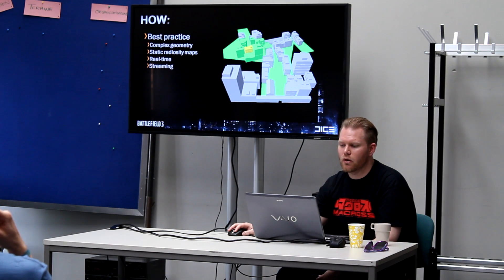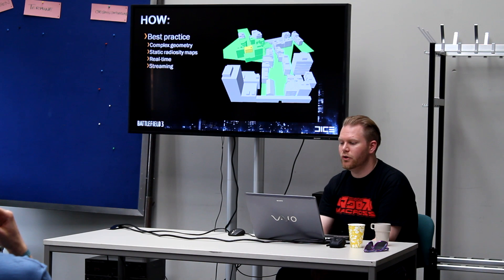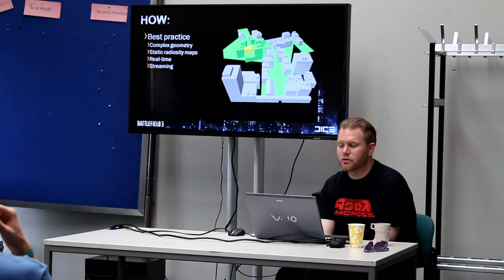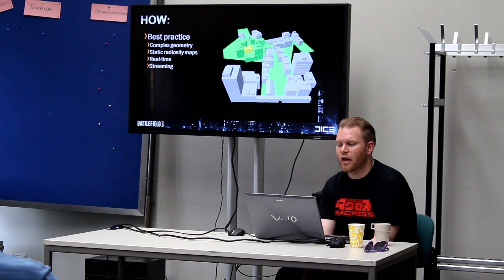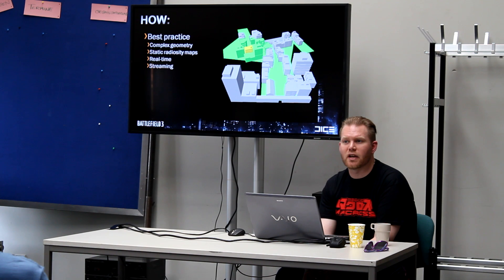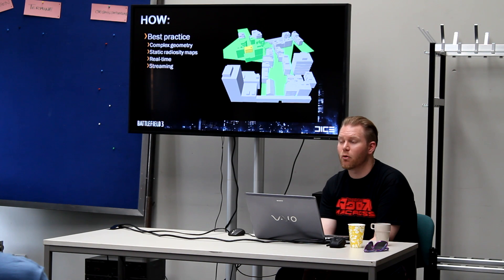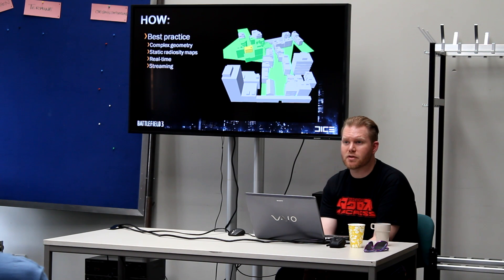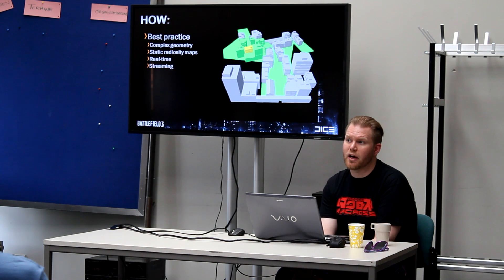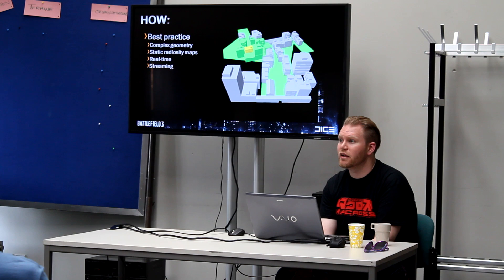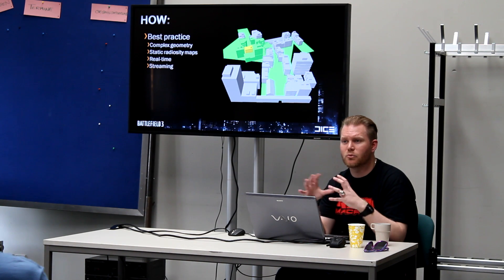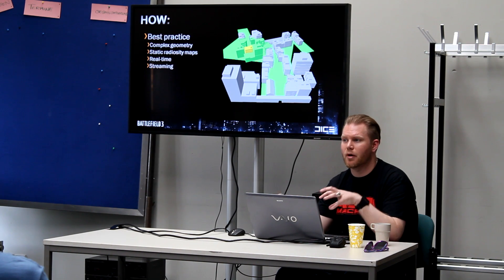We also use streaming in Frostbite 2. So we have to select areas where we can stream out these dynamic light maps or static light maps. So we select areas where we have static and where we have areas where we have these light maps basically.